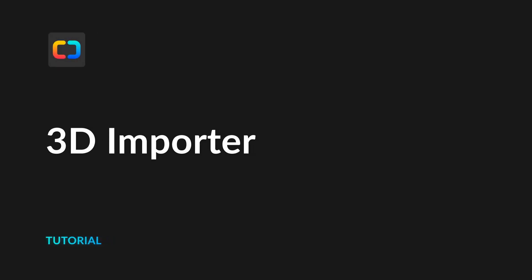The long-awaited feature is finally here. In this video, we want to introduce the 3D Importer for Satellite 3D.